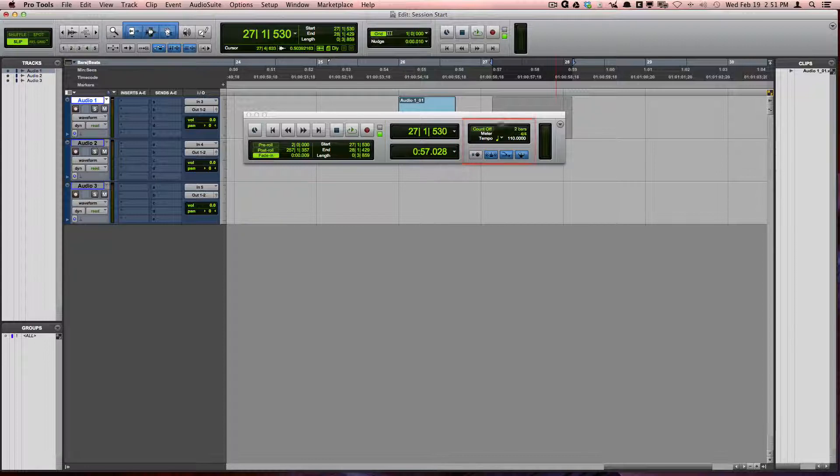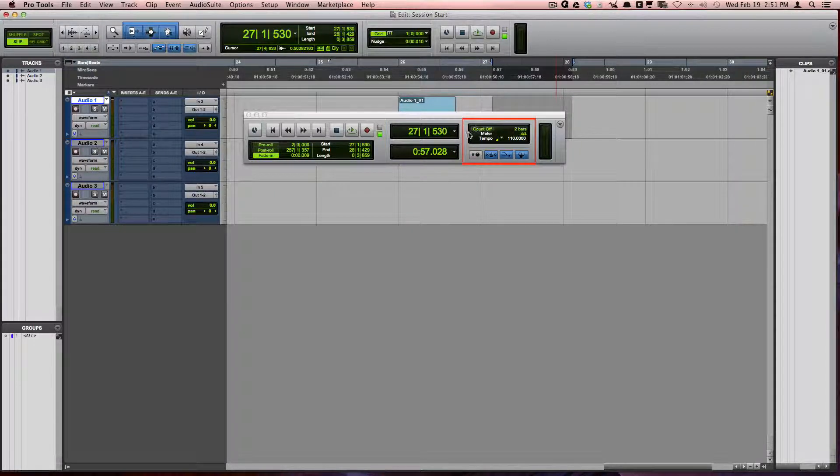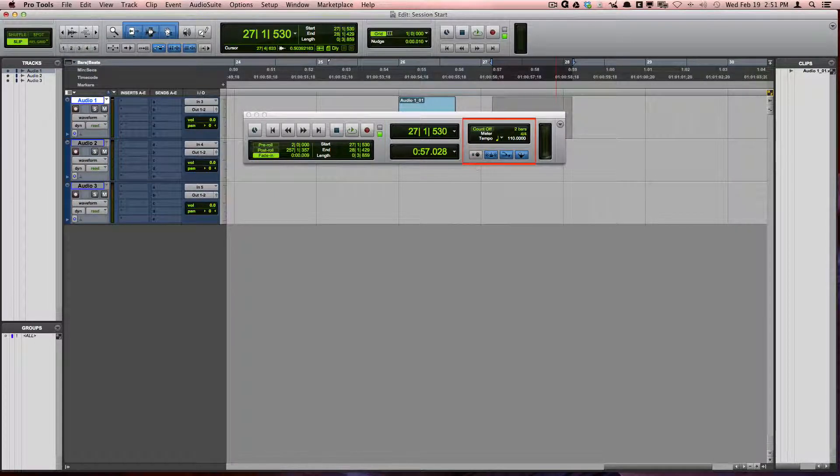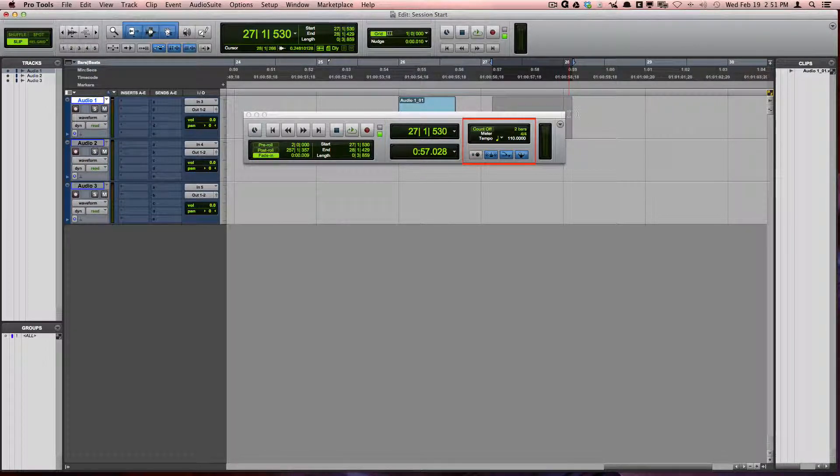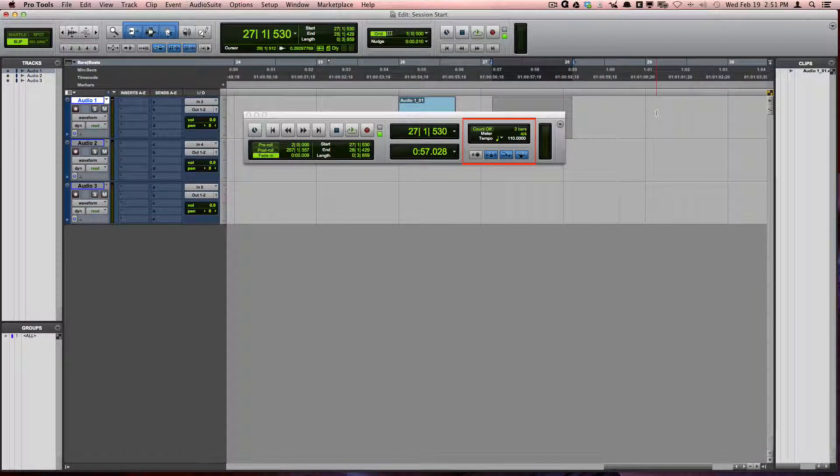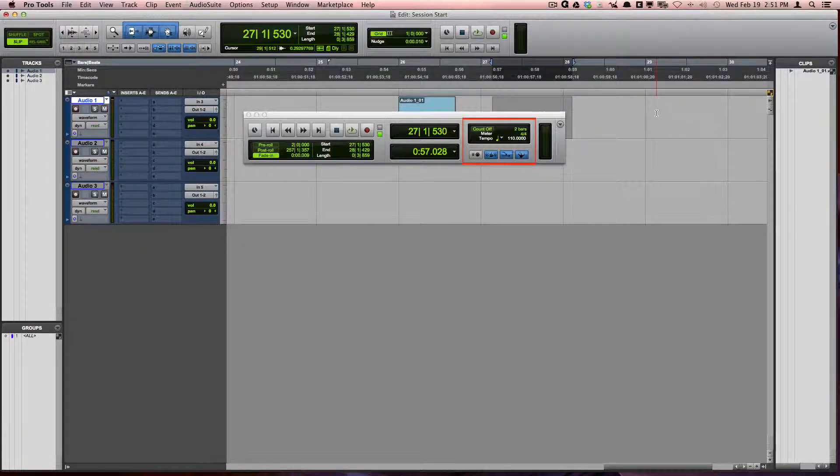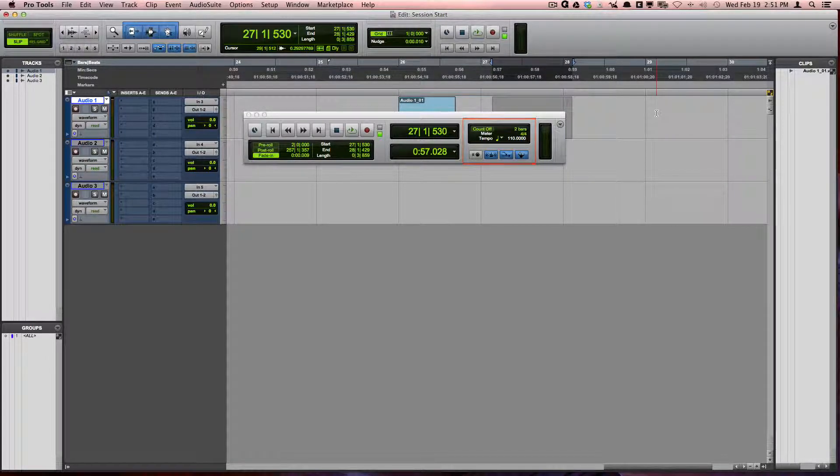The MIDI section of the transport will be explained further as we explore the metronome as well as instrument and MIDI tracks.